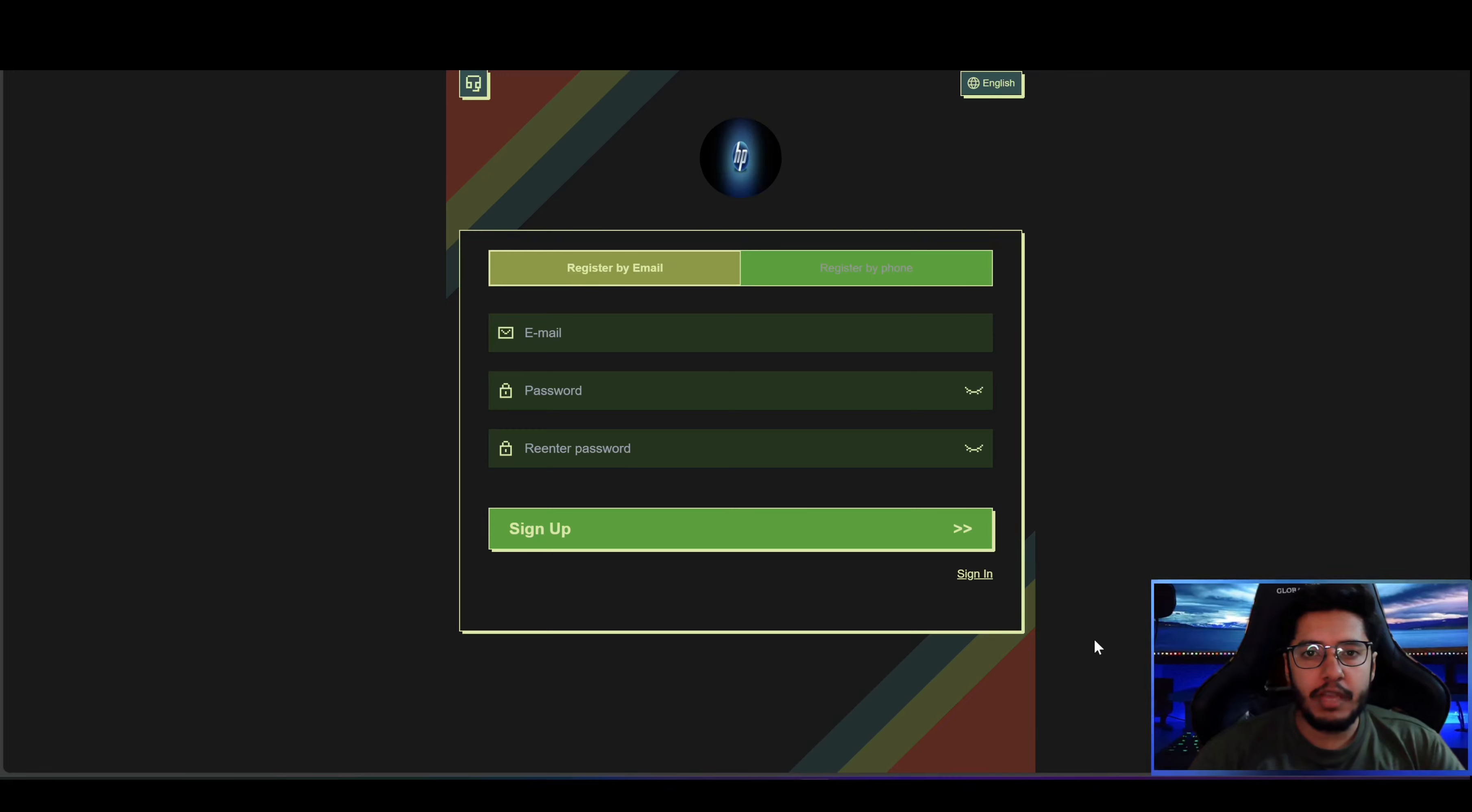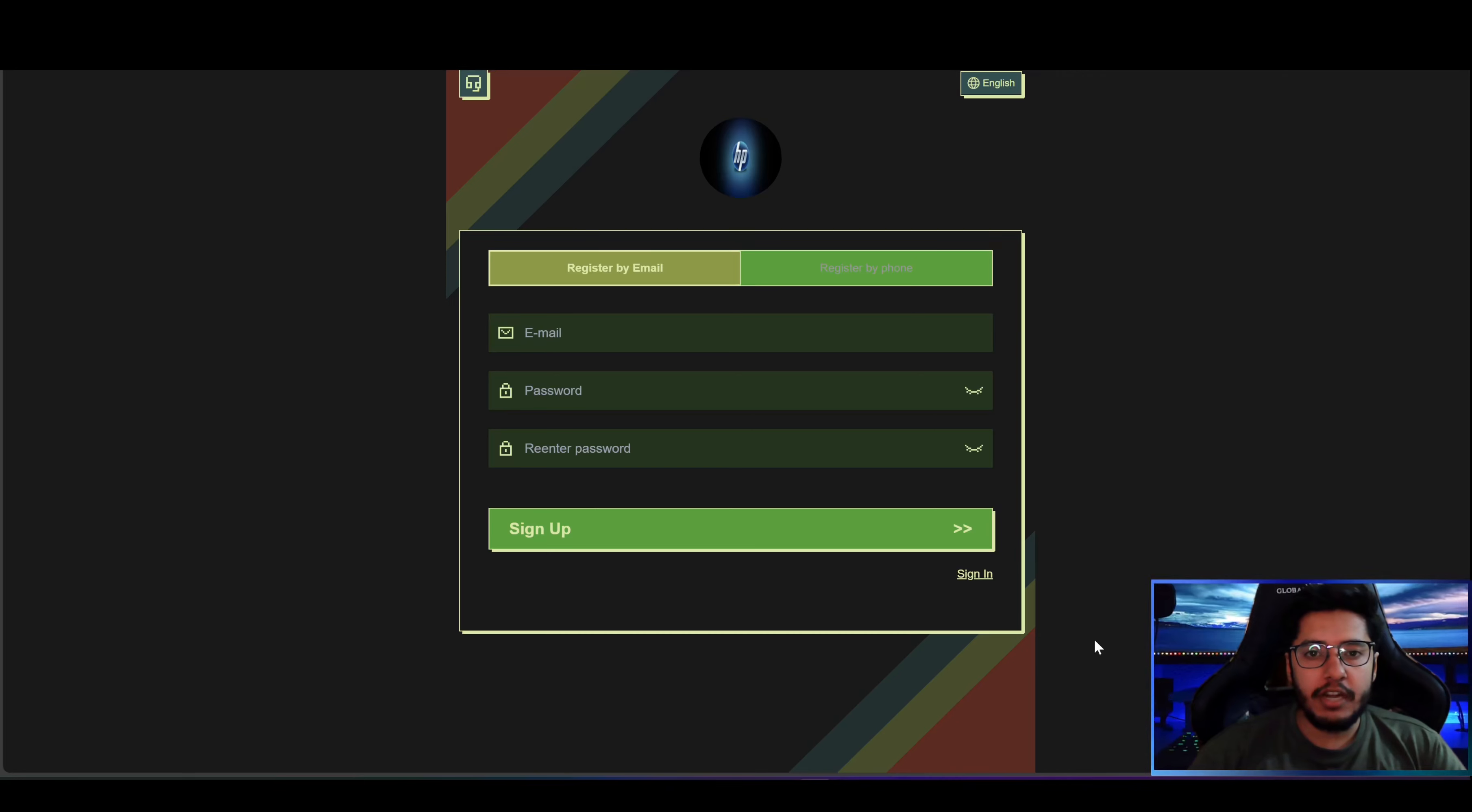You can register using email as well as using phone number. To register with an email you have to provide your email address, set up the password, re-enter the password. I had already made my account so I will click on sign in button and enter my credentials and sign in.